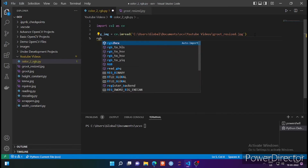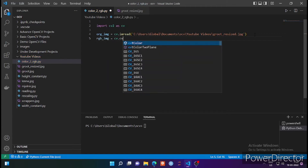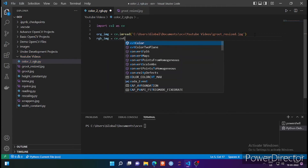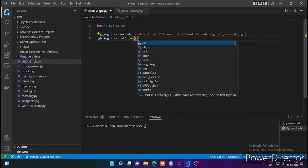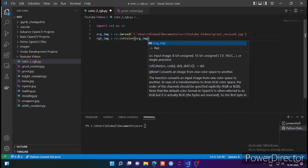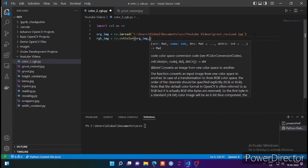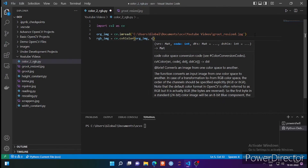I am creating another variable called rgb_image. OpenCV provides us with many different formats for conversion. There is one function called cvtColor, in which I have to pass the original image, and then I have to pass another parameter called cv.COLOR_BGR2RGB.